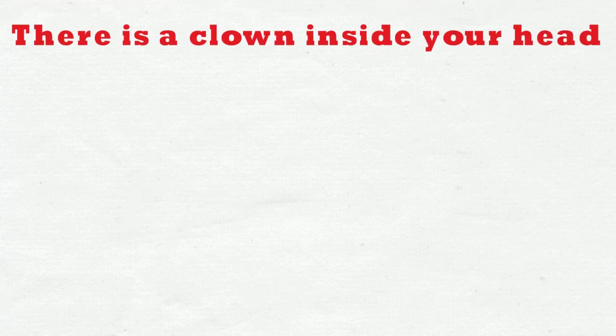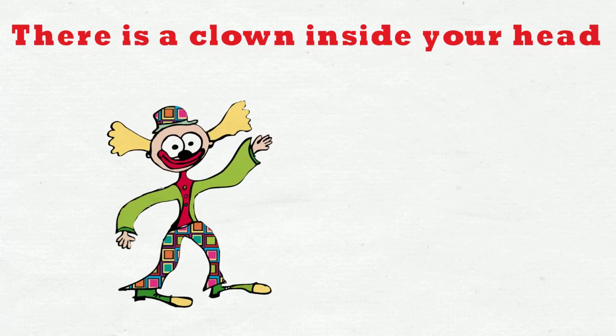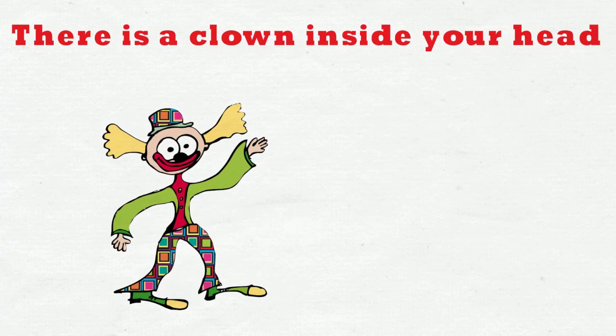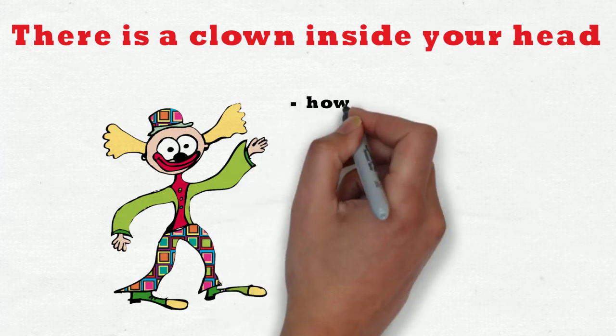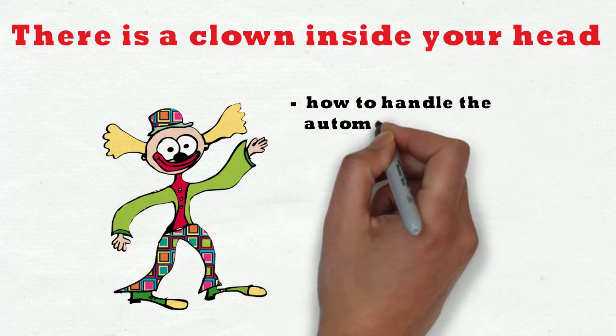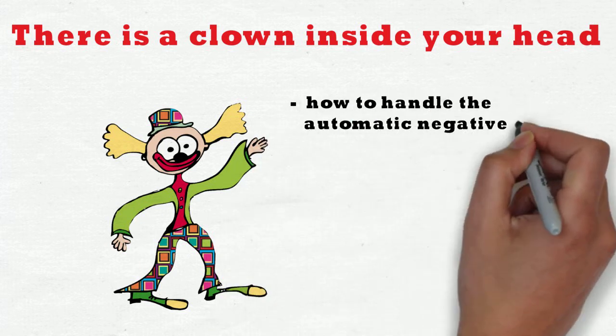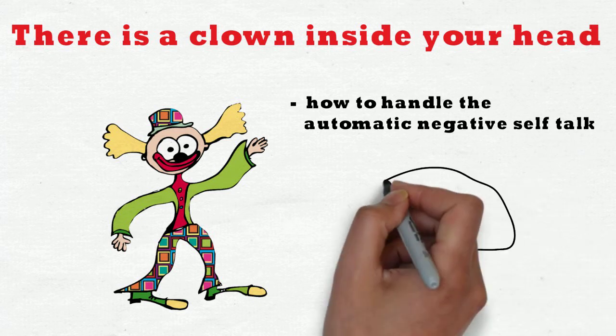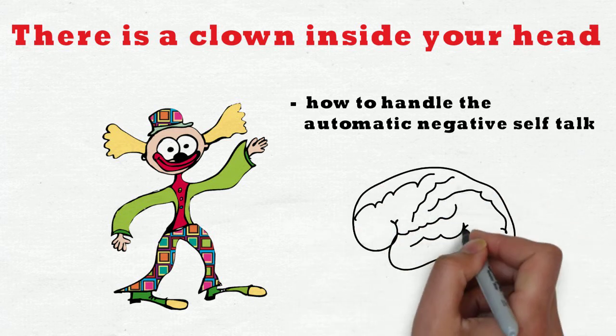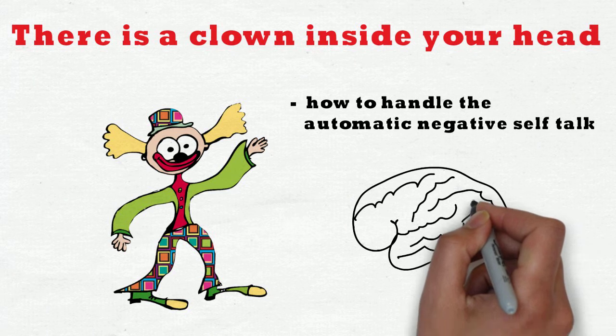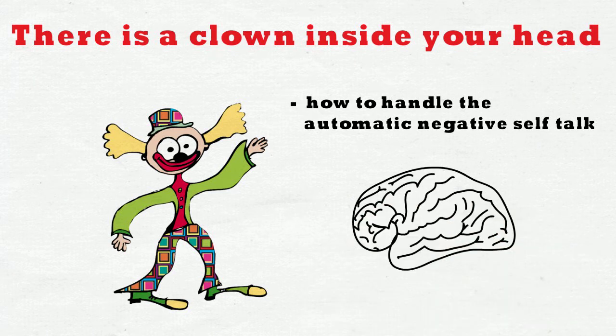There is a clown inside your head. Let's find out what to do about him. Today we'll talk about how to handle the automatic negative self-talk that's going on inside your head. Stay with me all the way to the end of the video so you won't miss any of the important tools and tricks.